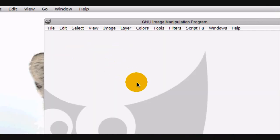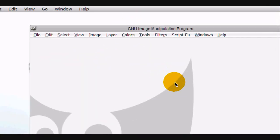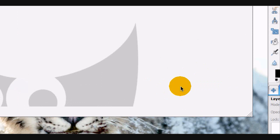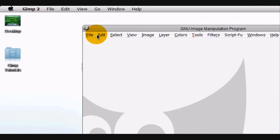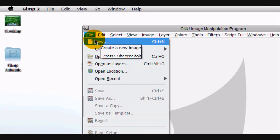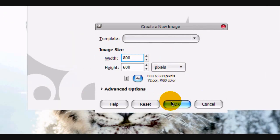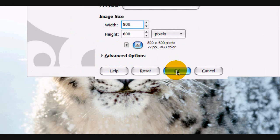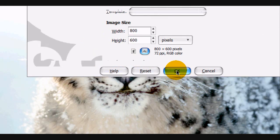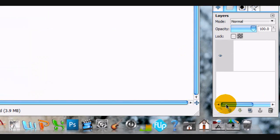Welcome to this GIMP tutorial. Today I'm going to be teaching you how to make an advertising-esque stick figure in GIMP. We're going to be working with selections. We're going to open up a new image, 800 by 600, and click OK.